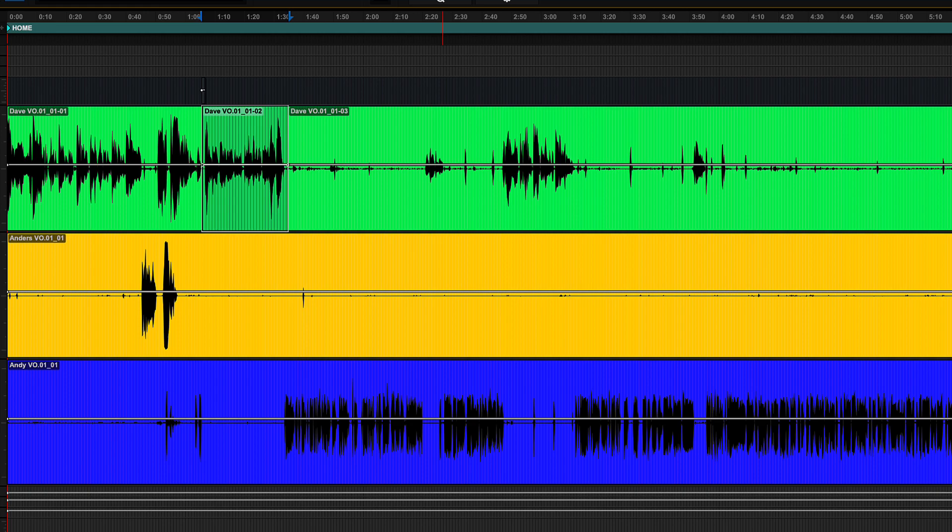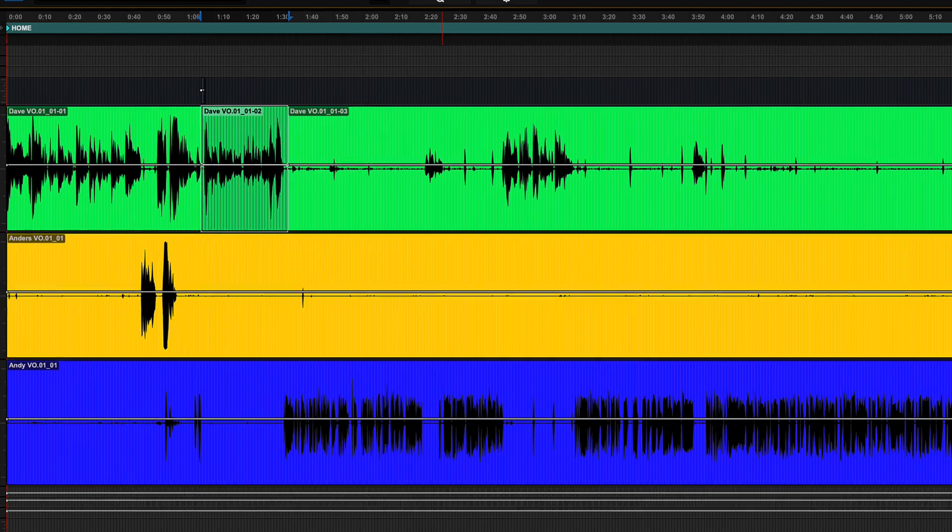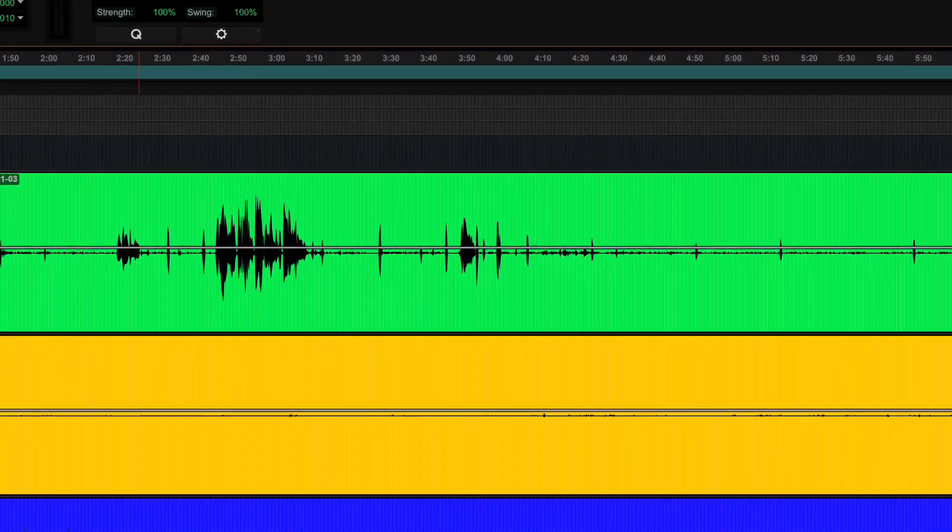And I just showed that with Capture. Fantastic. Thanks for clearing that up. Does that make sense? Yep. Totally, totally. Great demonstration, by the way, Andy.